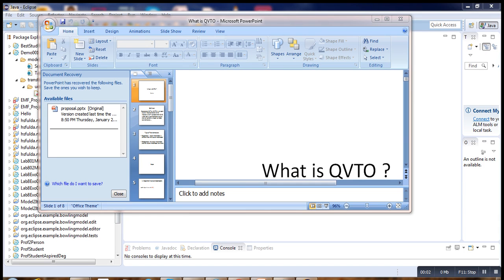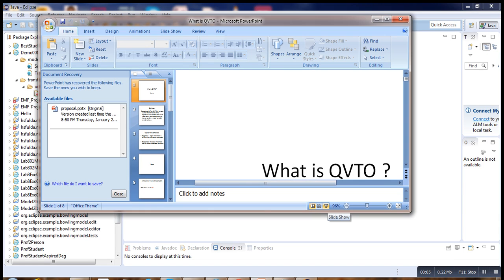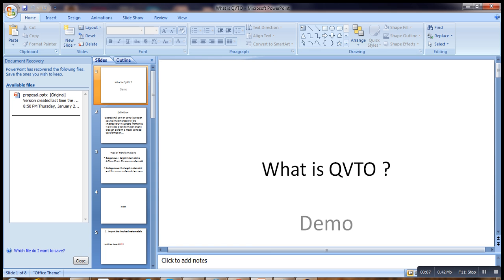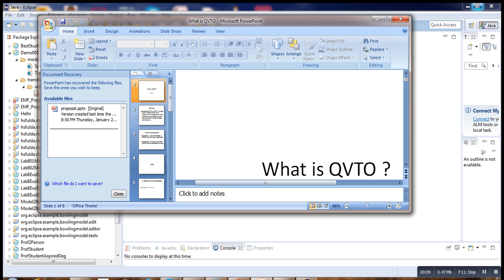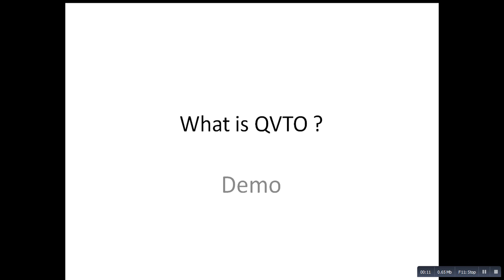Hello, welcome to this short video tutorial on QVTO.